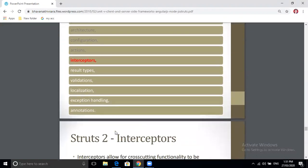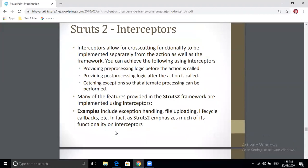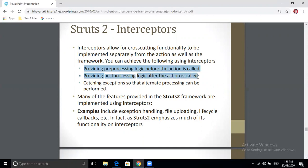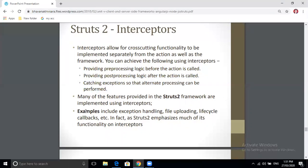The next topic is interceptors. Interceptors allow cross-cutting functionality to be implemented separately from the action as well as the framework. They are used to achieve three things: first, provide pre-processing logic before the action is called; second, provide post-processing logic; and third, catch exceptions so that alternate processing can be performed. Examples include exception handling, file uploading, and lifecycle callbacks.